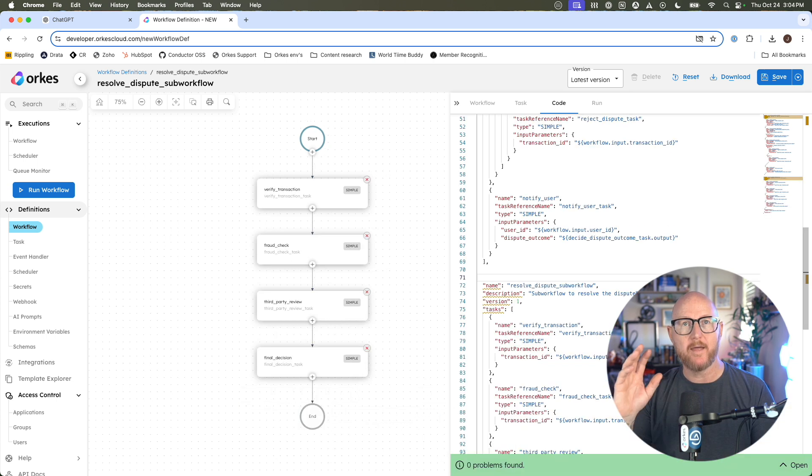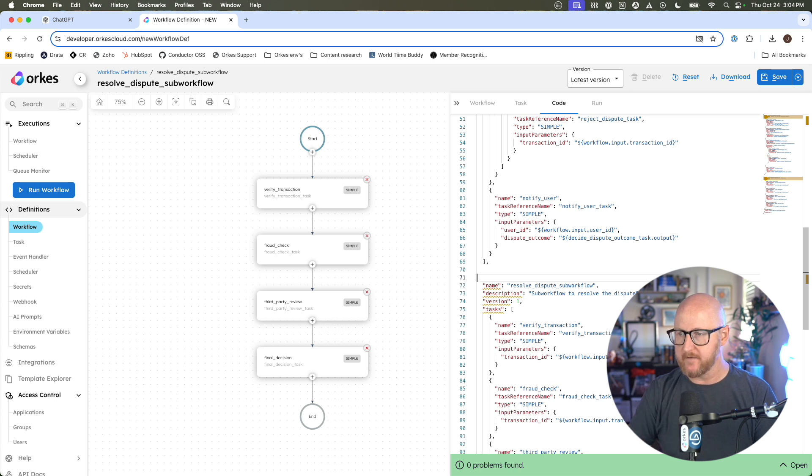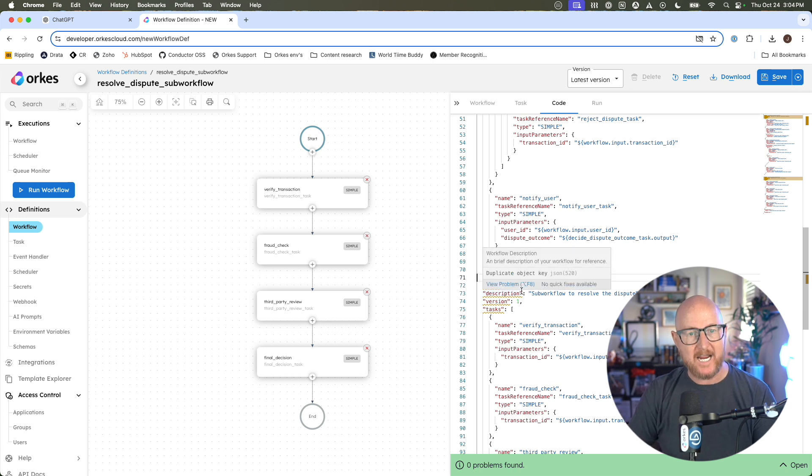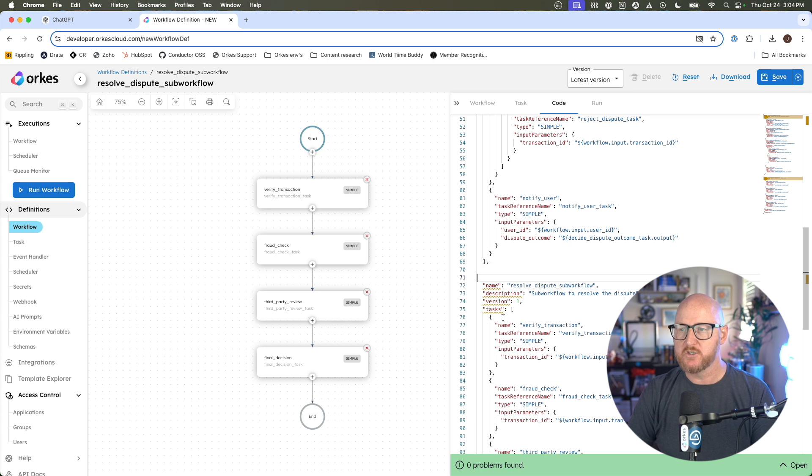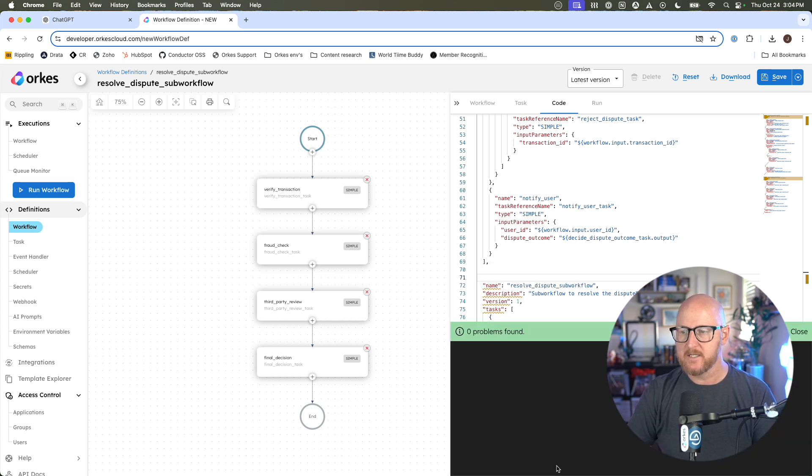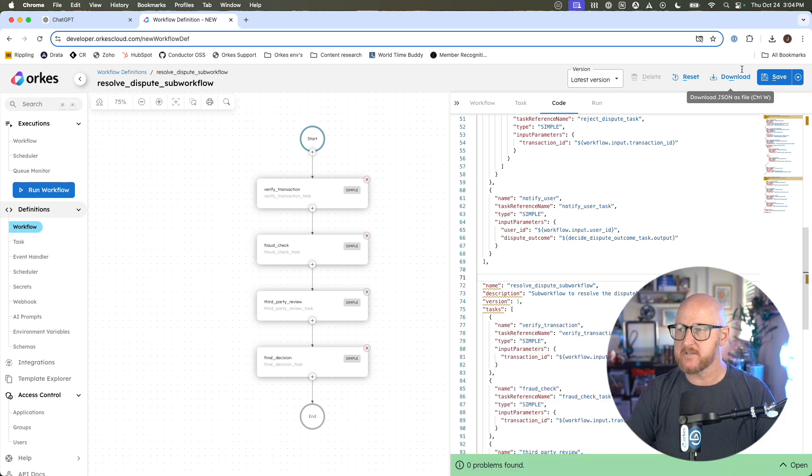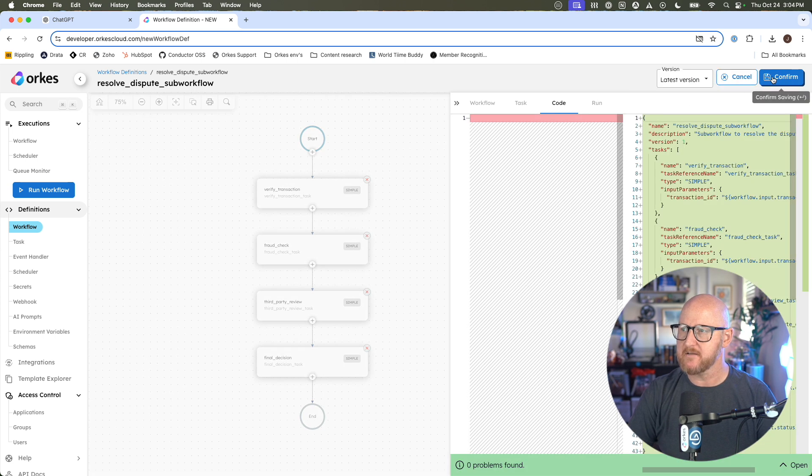And the second step was that resolve dispute sub-workflow that we asked it to create for us. I pasted that in here. I had to do a tiny bit of tweaking just to make sure that we follow the correct syntax and structure. Once I did that, zero problems are found. Fantastic, we can save this now. Upper right corner, I'm going to click Save.